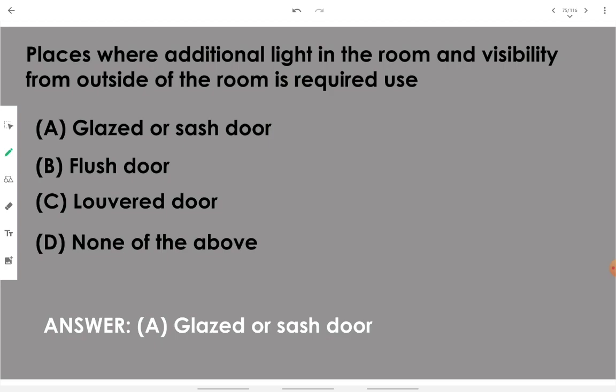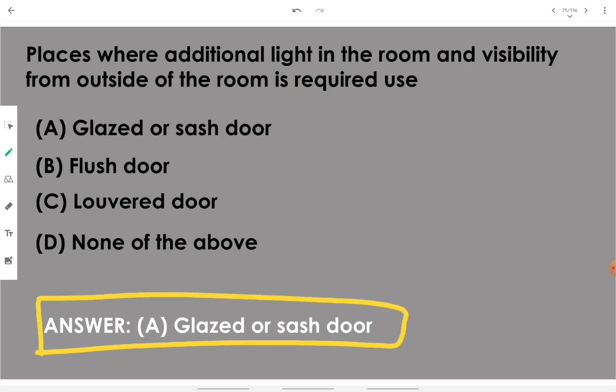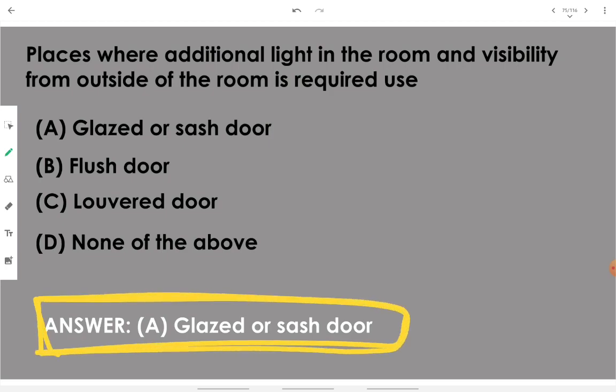Places where additional light in the room and visibility from outside are required use a glaze or sash door. It is a kind of transparent door that has a glass panel — it is called a glaze or sash door.